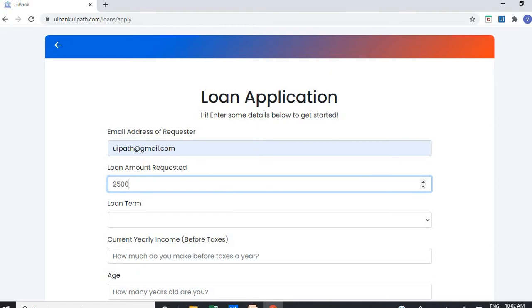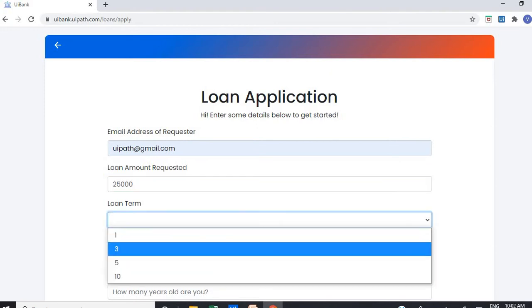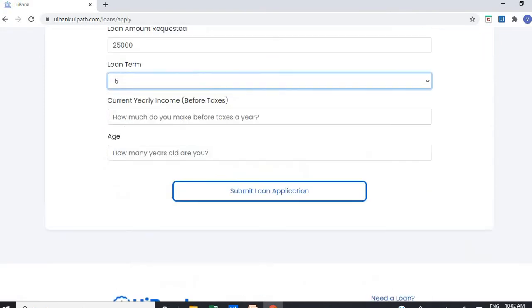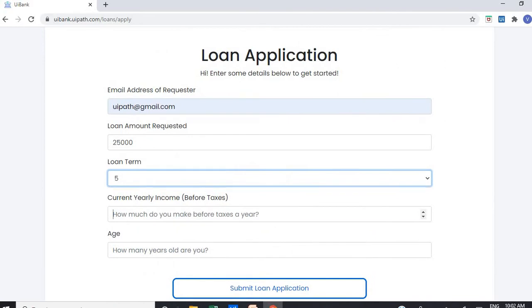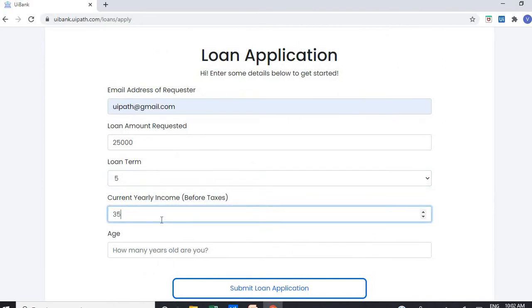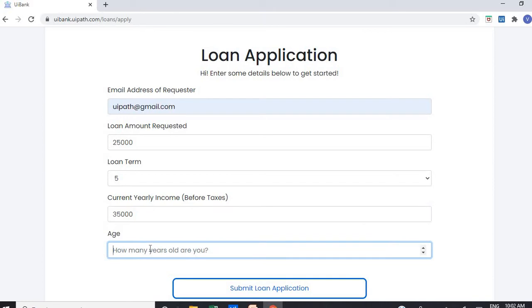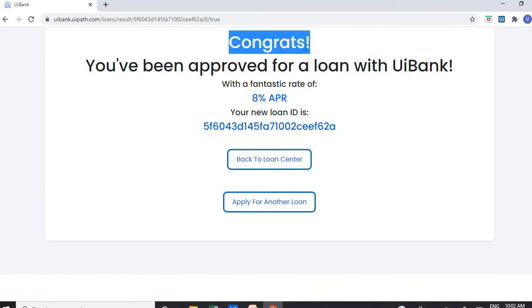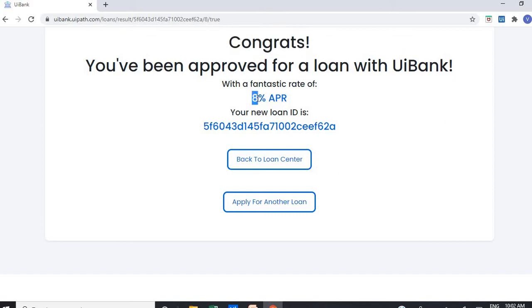Like how much loan I required, what is the amount and all those things. I'm going to enter the values here - how long the loan term is, the loan income yearly, and the years. Then I'm going to submit the loan application. After submitting the loan application, I got a message congrats - I'm eligible with a fantastic rate of interest of 8%.